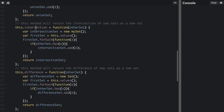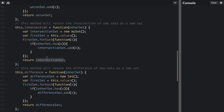Next is `intersection`, which returns the intersection of the two sets as a new set. We make a new intersectionSet, then get all the values of the first set using this.values(). For each value in the first set, we check if the other set has the value, and if so we add it to the intersectionSet. Then we return the intersection set — so it's all the items that are in both sets.